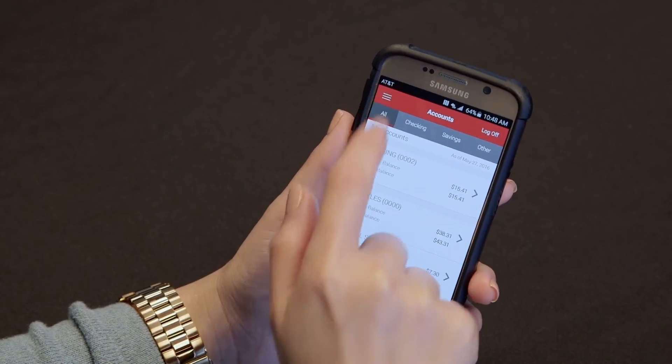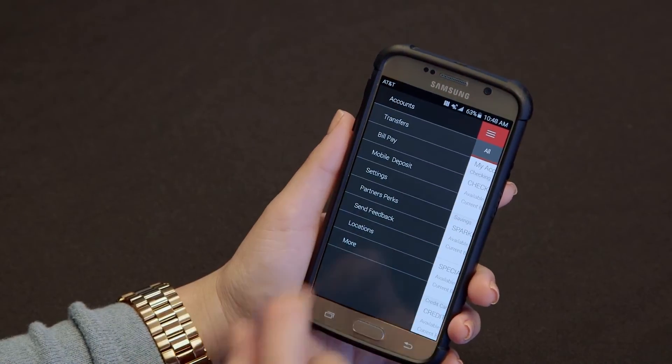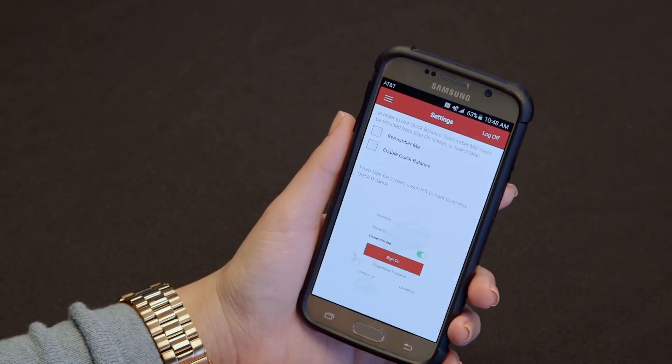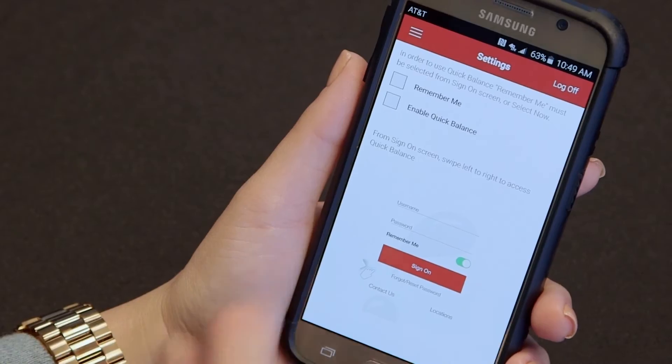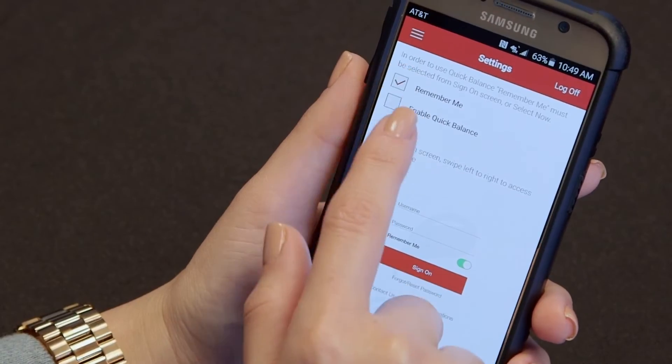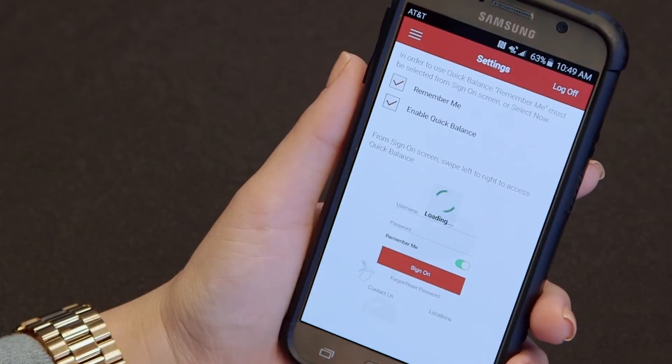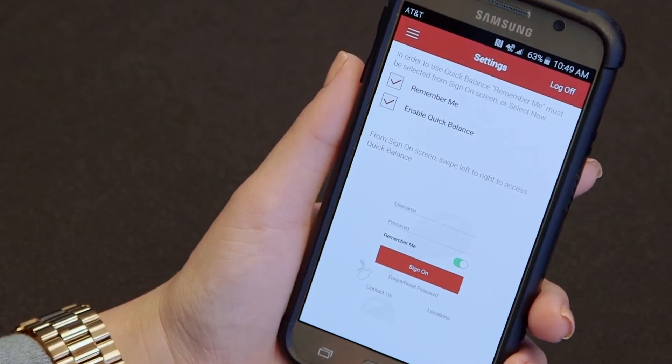Just sign in, click the menu icon, go to settings, switch enable quick balance to the on position, and close the app.